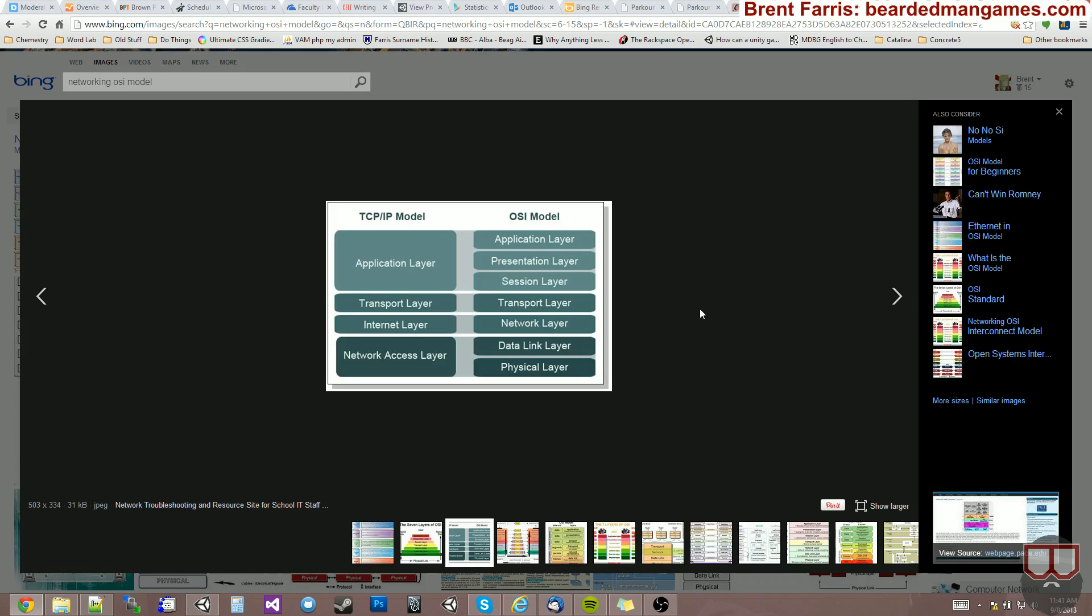UDP, the User Datagram Protocol, is used a lot in games, basically because it just shoves its packets across the pipe. It doesn't wait and listen to make sure the packets are received. And that's where you hear packets get dropped. The packets will fly across the pipe and sometimes won't get to the other end, and they'll just be dropped.